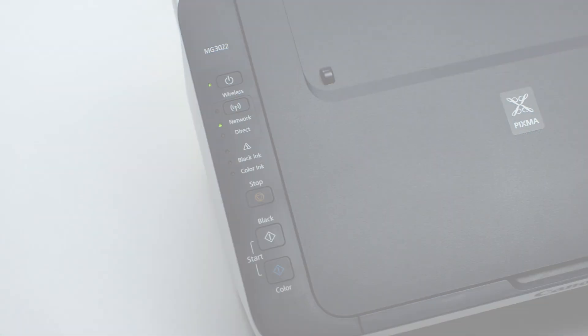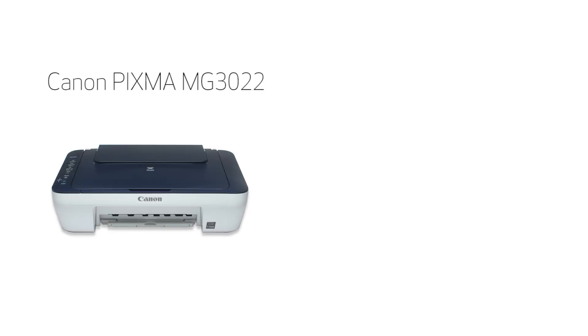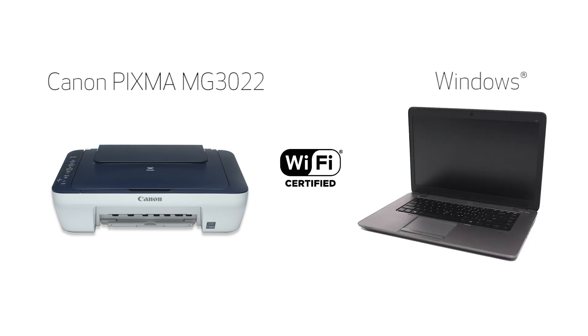In this video, we'll cover how to set up your Canon PIXMA printer on a wireless network using the easy wireless connect method on a Windows computer. Let's get started.